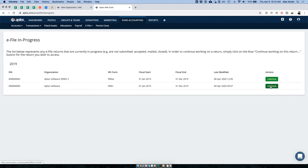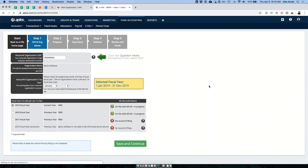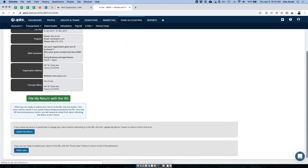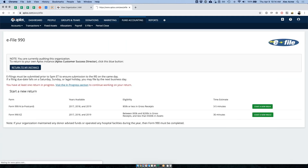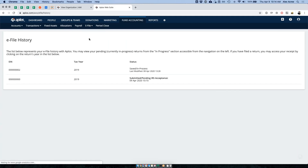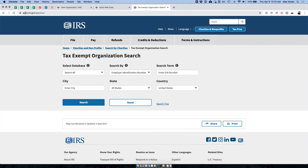I'm going to go to 'In Progress,' take this return we just did, go to review, and file it to see what happens. This is submitting and pending IRS acceptance. While we wait, let me take you to a site where you can double-check your filing status. I'll do a quick search for the IRS Select Check tool.